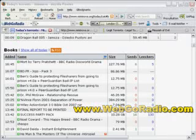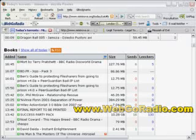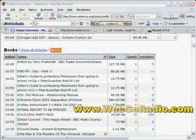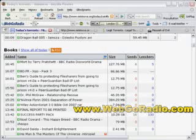The newest feature, or one of the newest features, is the ability to grab torrents off any website without having to have any torrent downloading software installed. It's a really nice feature.